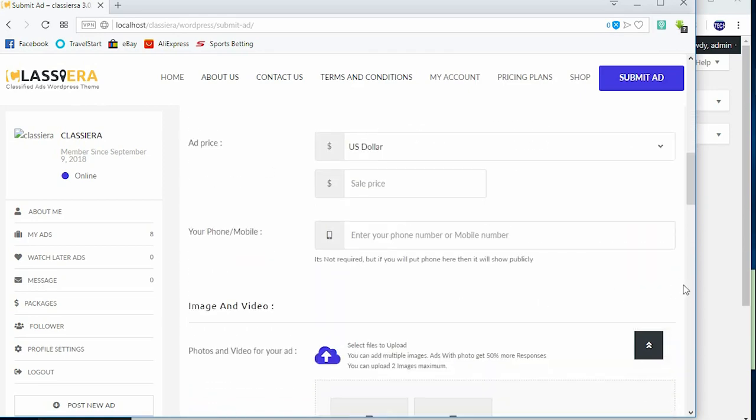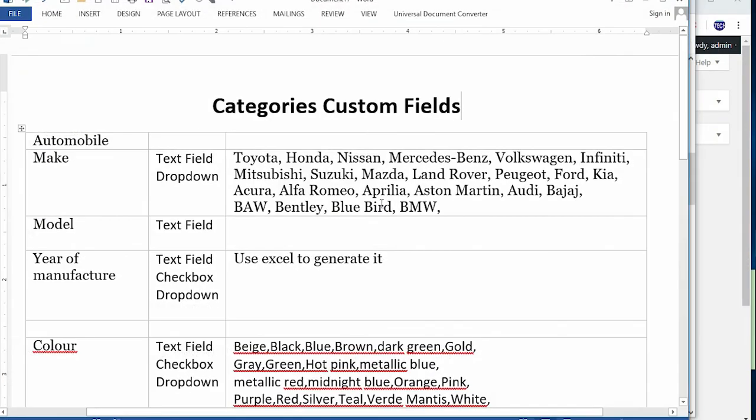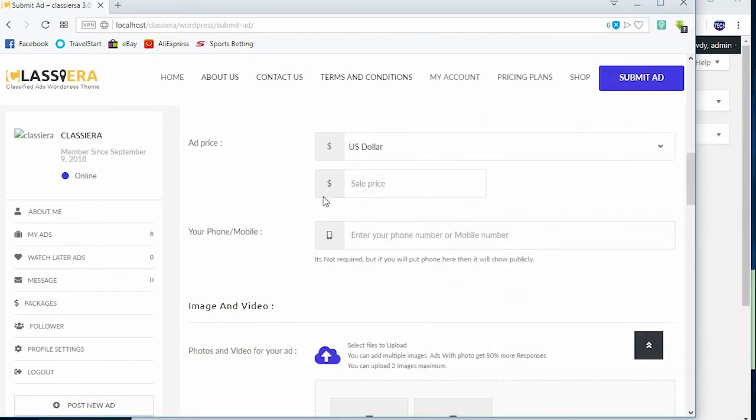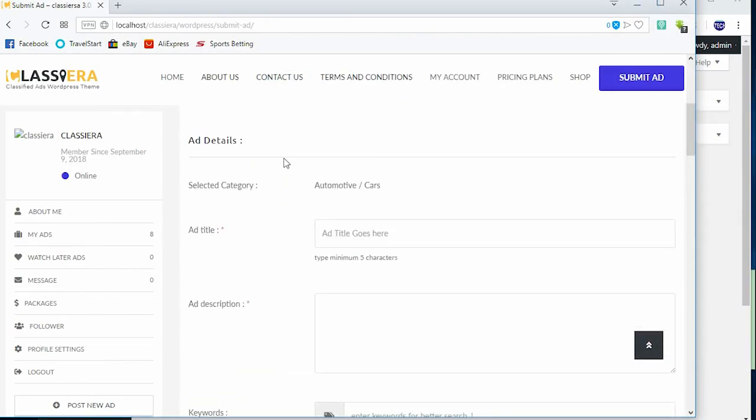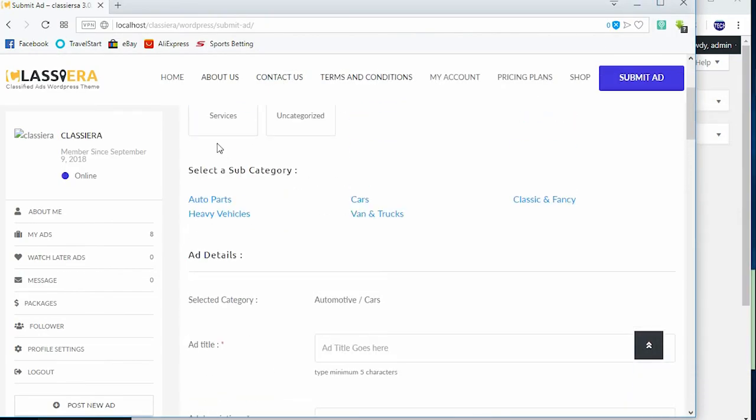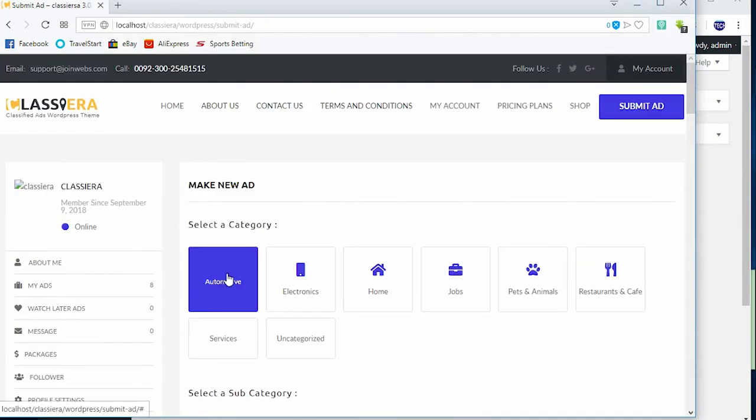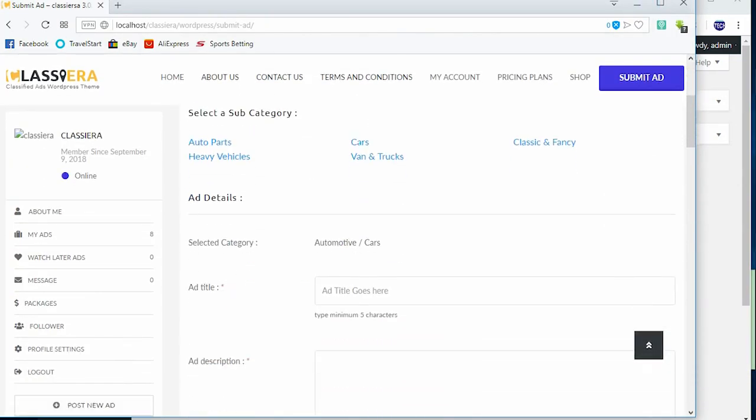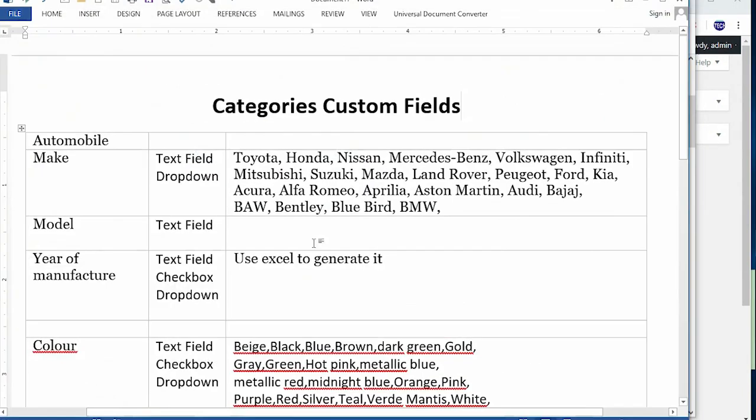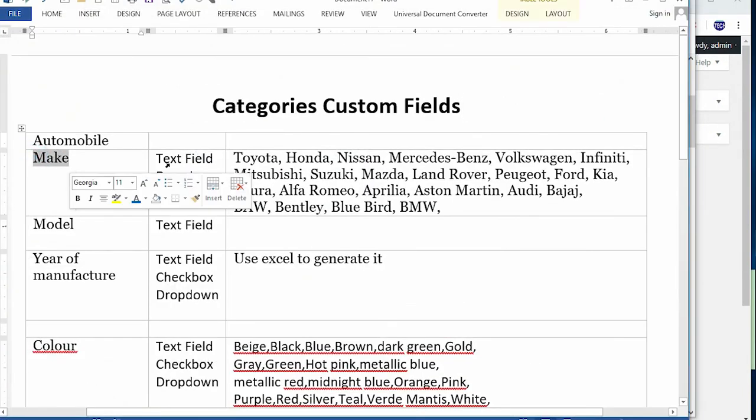So that is where custom fields comes in. I'll be showing you how to create a custom field under automotive. And here are the details you can use - we need to know the make of the car, for example.